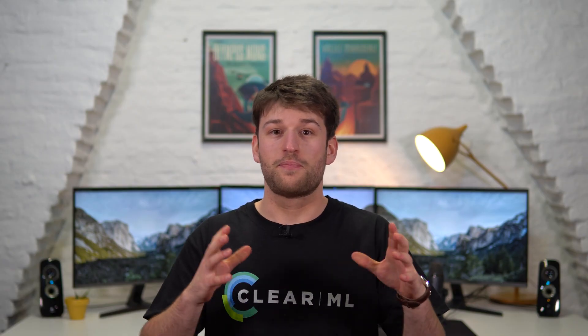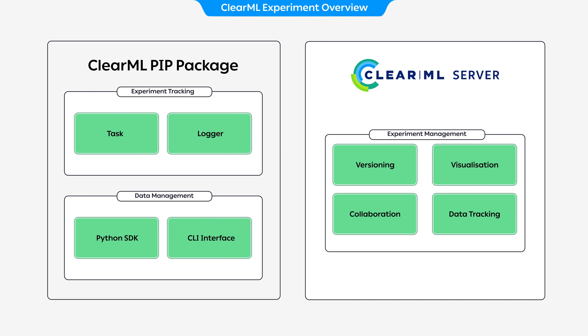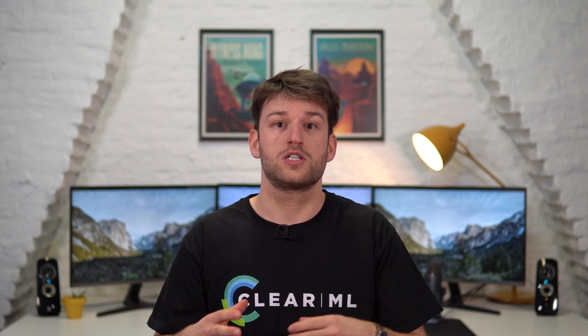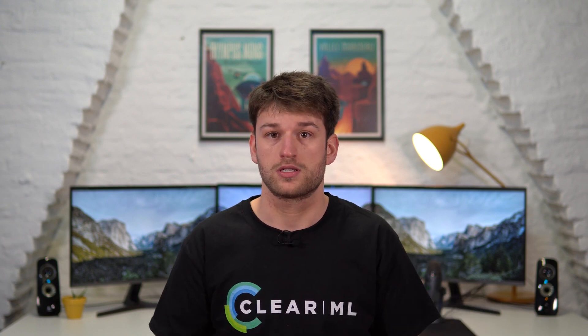If you paid any attention at all in the first video of this series, you'd remember that we need to connect to ClearML's server in order to save all of our tracked data. The server is where we saw the list of experiments earlier, by the way. The connection is what ClearML init will set up for us.